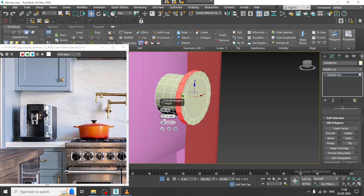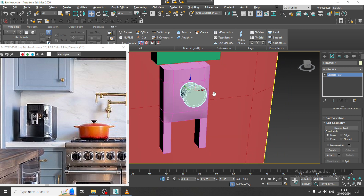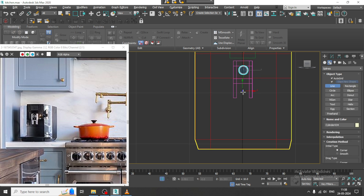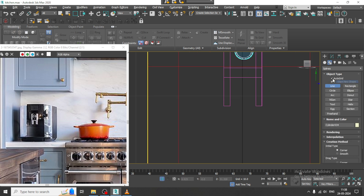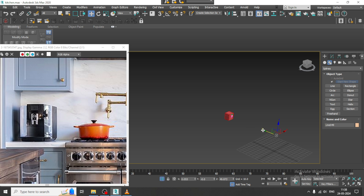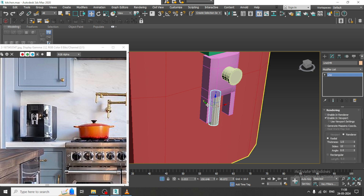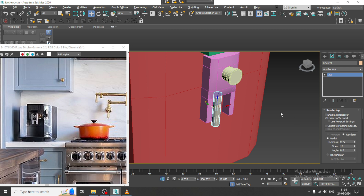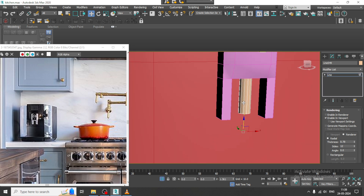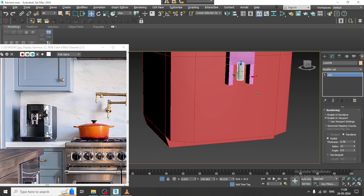Now I will take a line over here and turn off auto grid. Just drag it to here, enable it in the viewport, and reduce its thickness. Push it up.